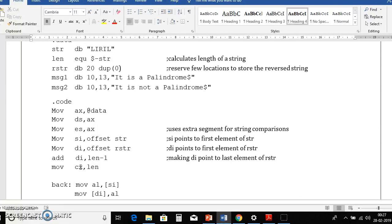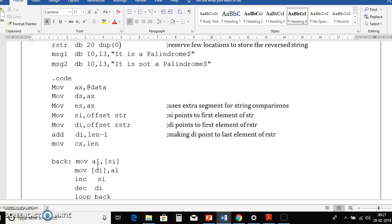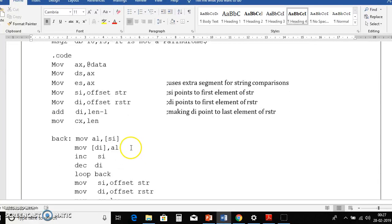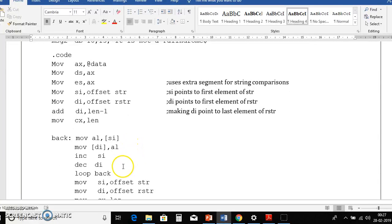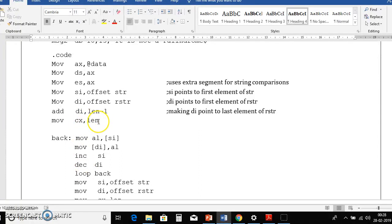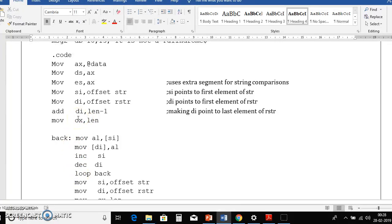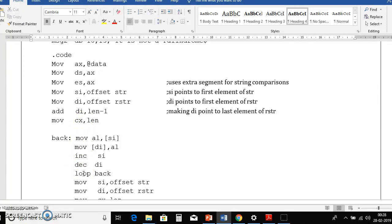Next we will initialize cx with length. Here why we are initializing length to cx means we are using loop instruction here. So loop always automatically decrements the cx, that's why we need to initialize that much number of times we need to repeat the loop, that should be placed in cx register. So remember always loop instruction works with only cx register. So loop will do always looping until cx becomes 0. Loop will automatically decrement the cx register.